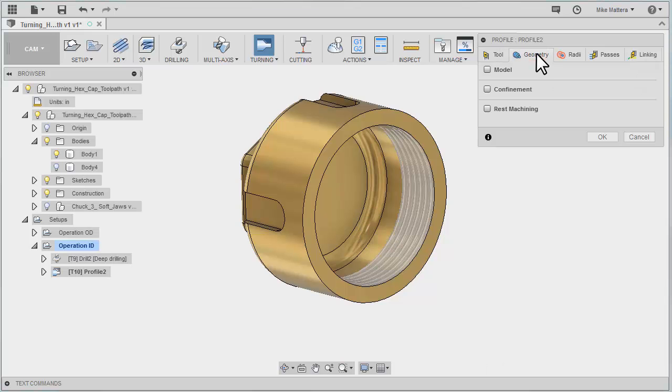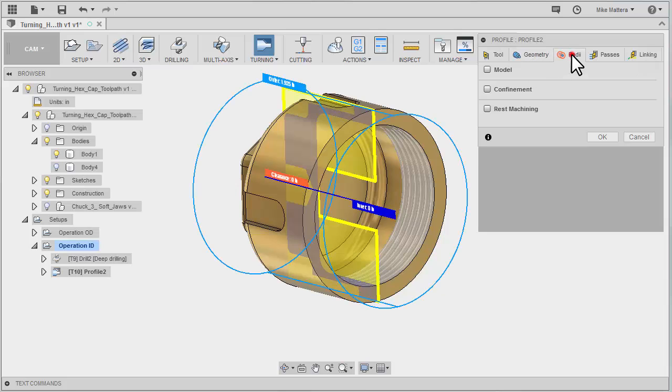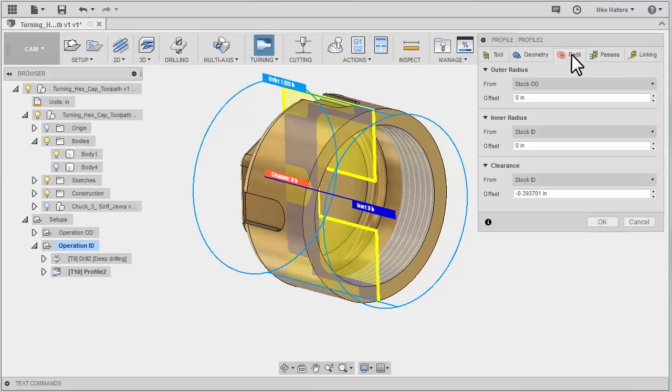For our geometry, again there's really nothing in here that I have to define. My clearance is I do want to make some adjustments.